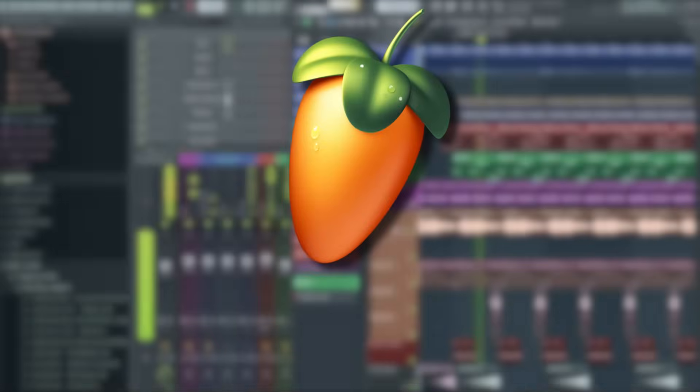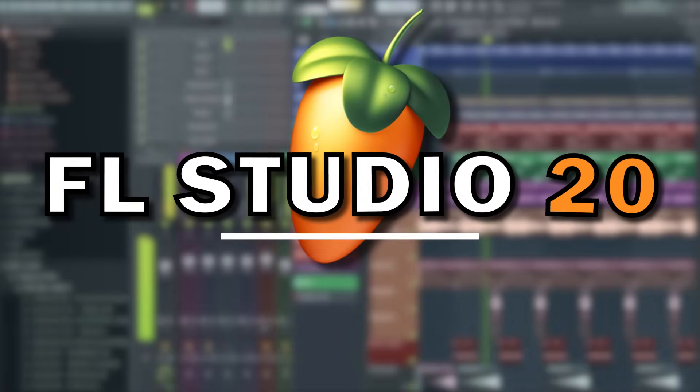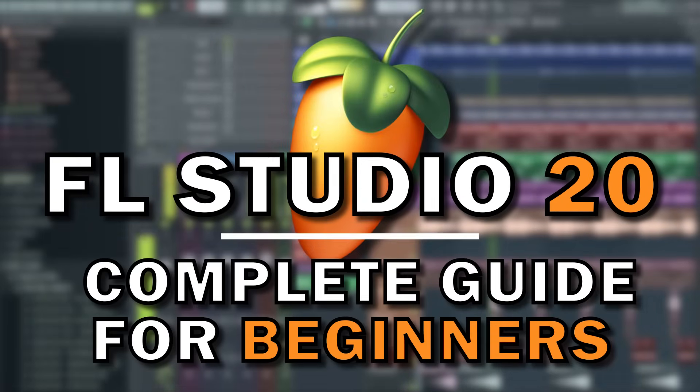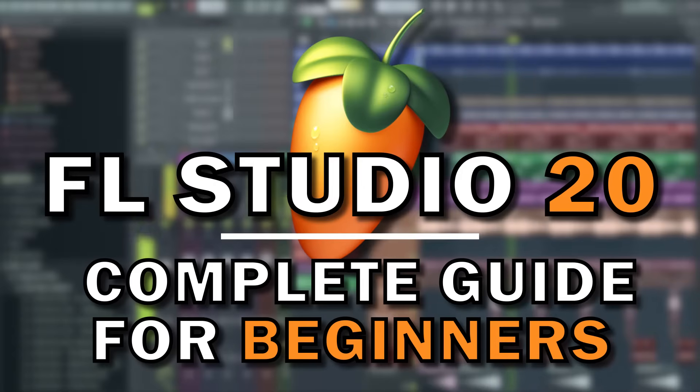Hello and welcome to this complete guide to FL Studio 20, in which I'll cover everything you'll need to know as a complete beginner to this incredible piece of software.